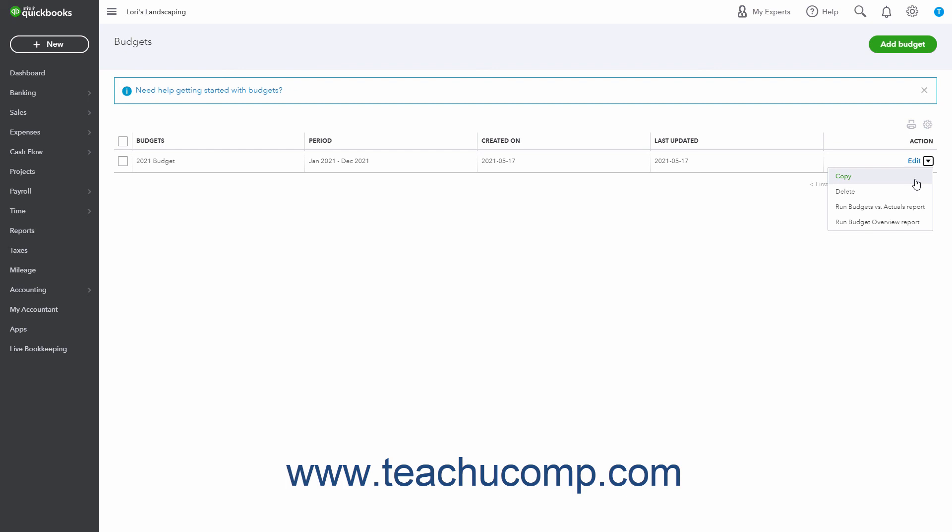To run a Budgets vs Actuals report or Budget Overview report for a budget within the list in the Budgets page, click the dropdown arrow under the Desired Budget's Action column, and then select either the Run Budgets vs Actuals report or the Run Budget Overview report command as desired.